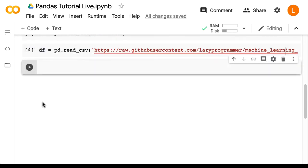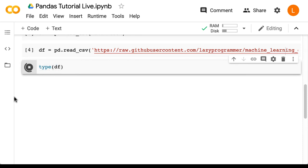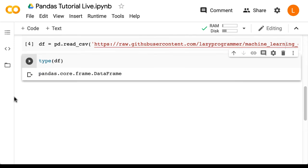Next, we can check the type of object that df is by doing type(df). As you can see, it's a DataFrame object and not a numpy array.